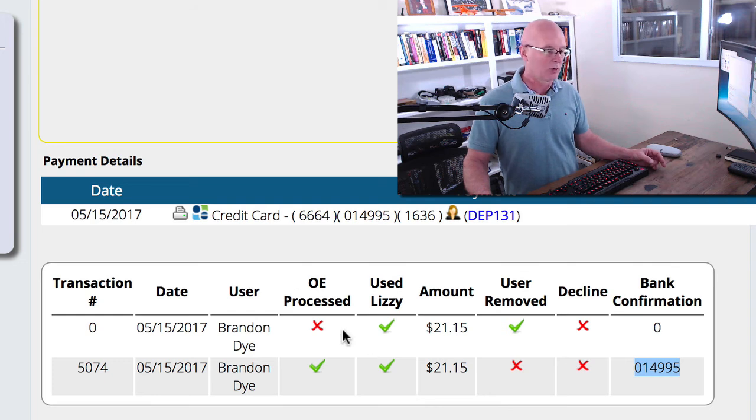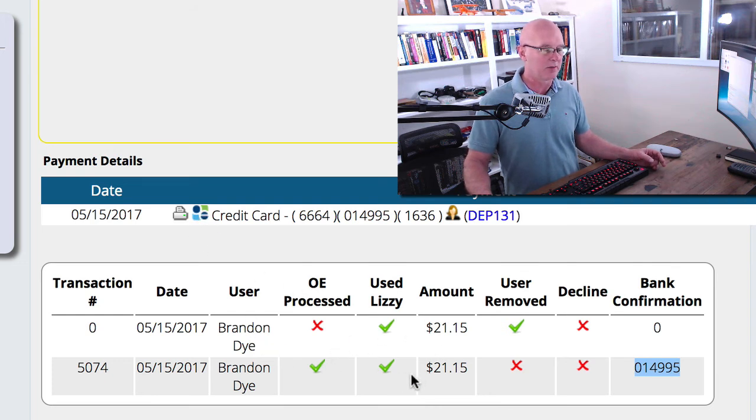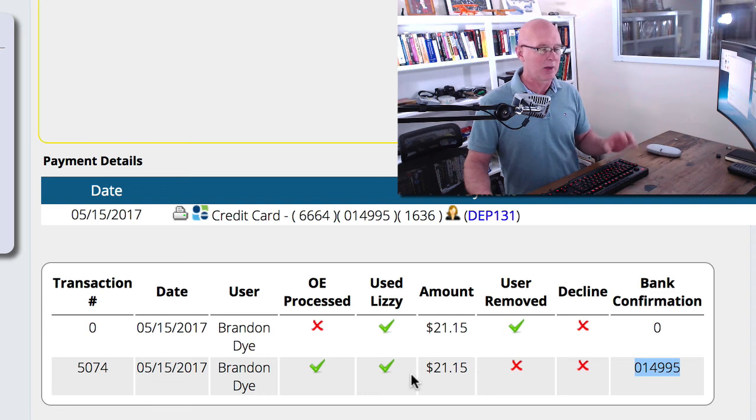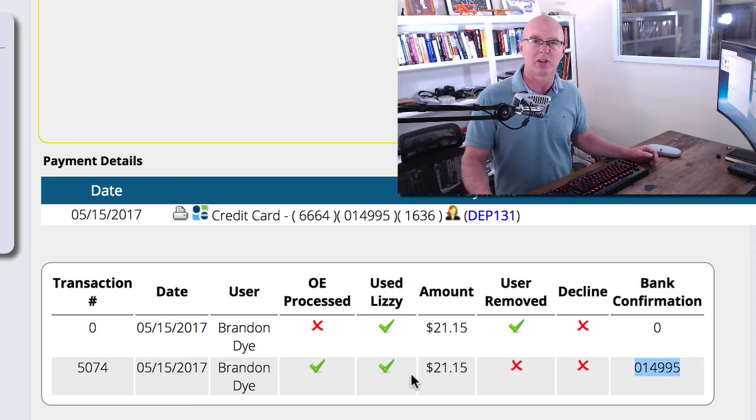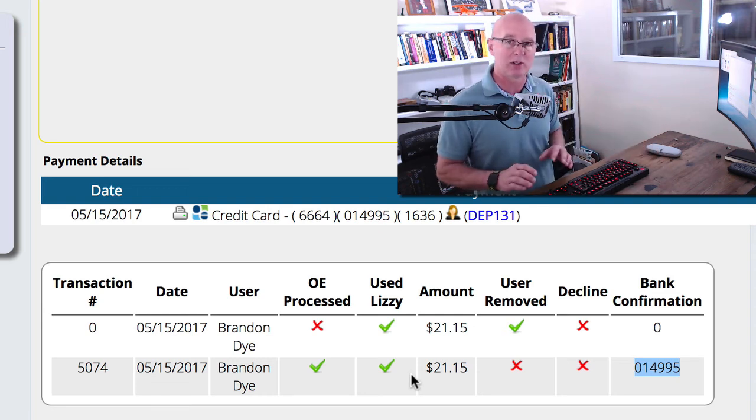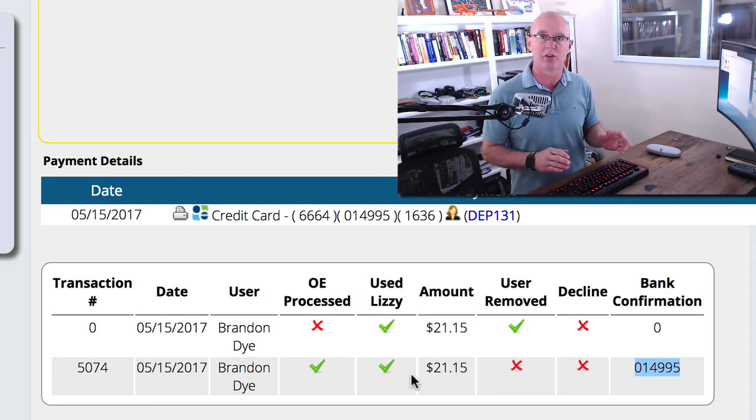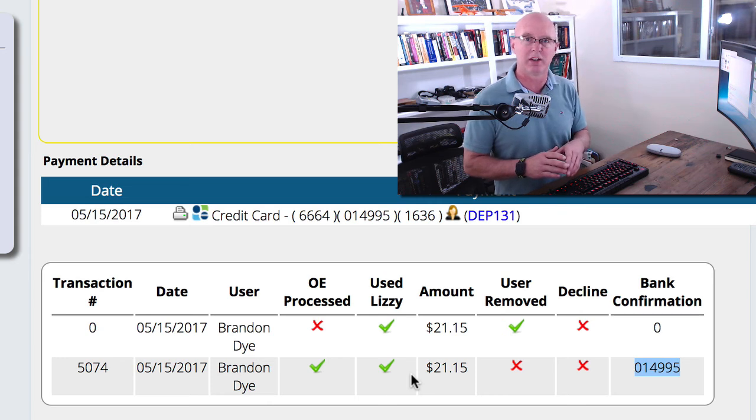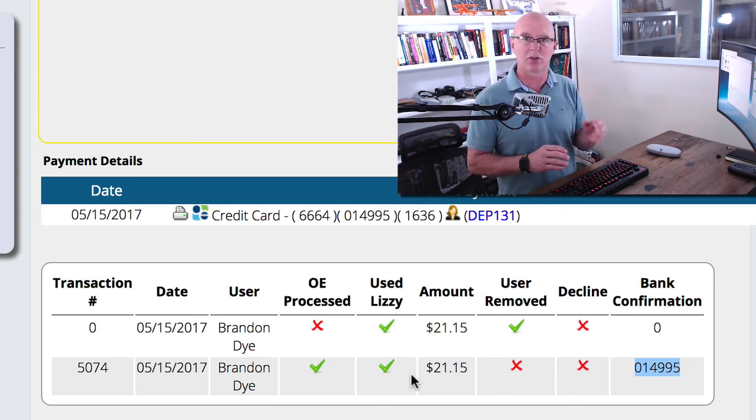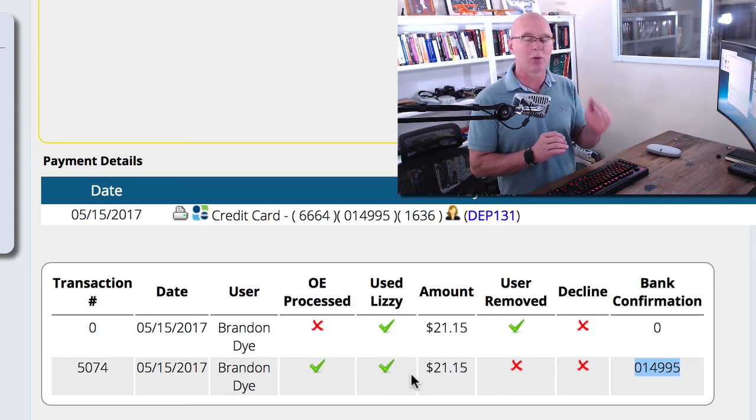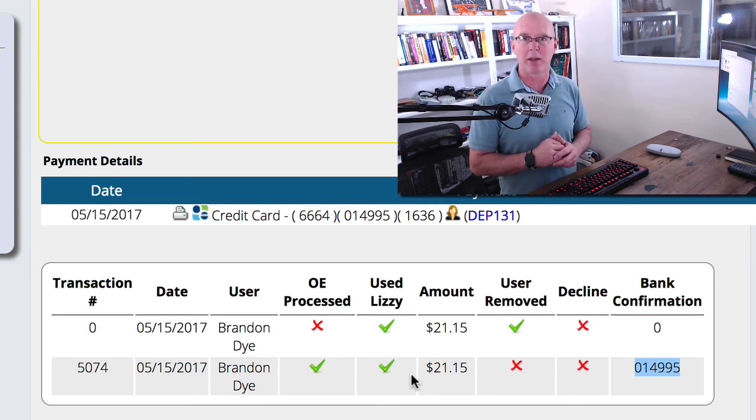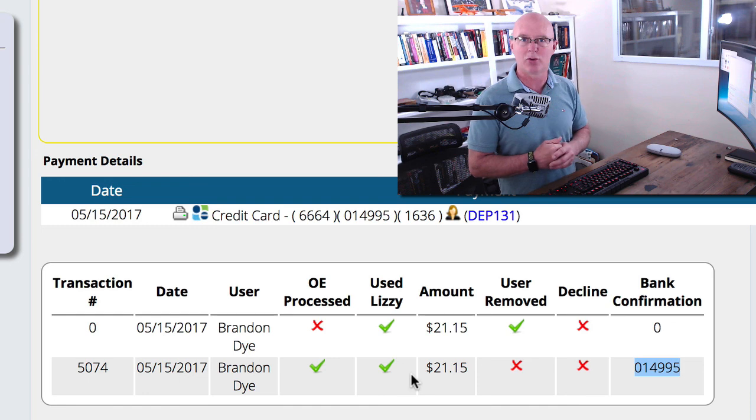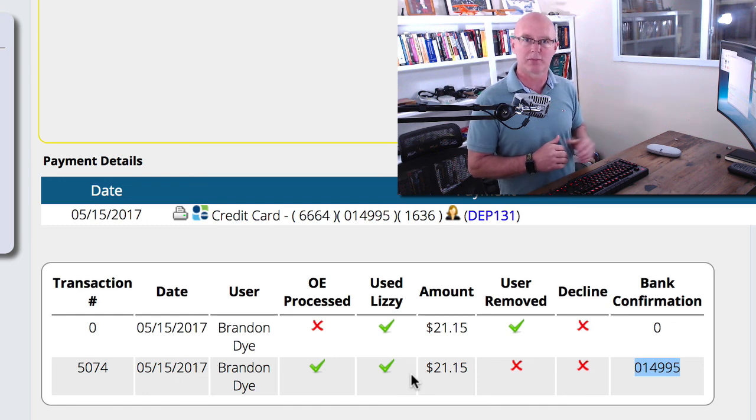So this new control actually gives you quite a bit of information about that particular process so that you can go in yourself and research exactly what happened on that payment screen related to your credit cards.